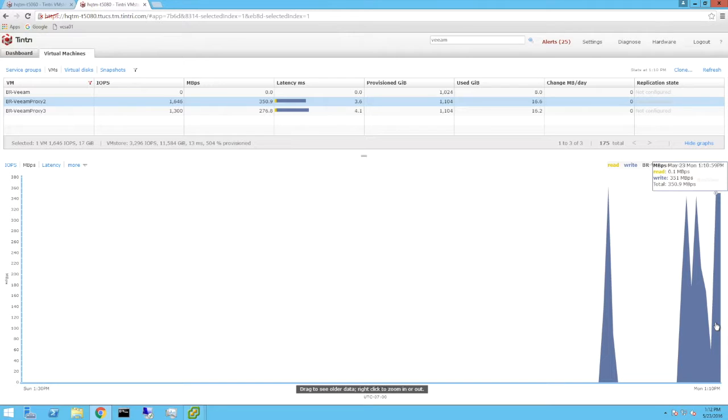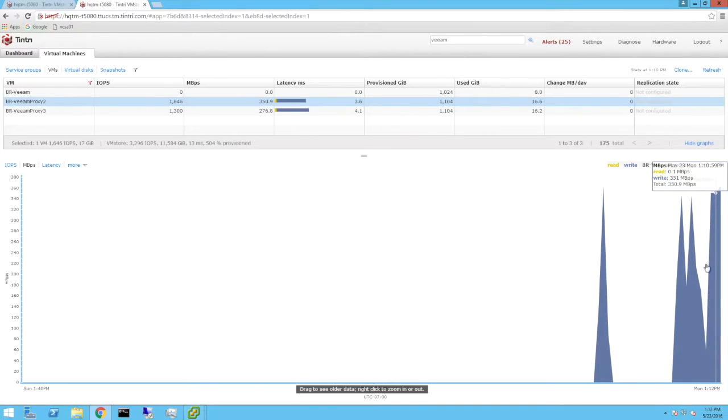Here we can see the write traffic in megabytes per second being saved into a repository.